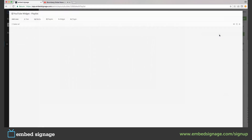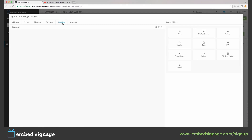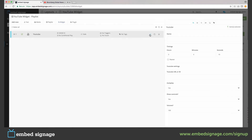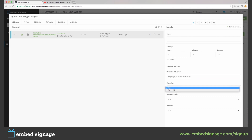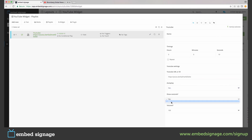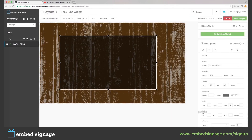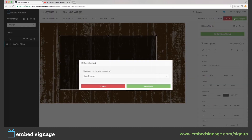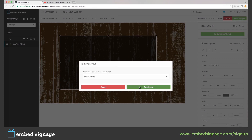First, we insert the URL of the video. We then select whether we want it to autoplay or not, show the controls, and set the volume it's going to be played at. If we click Finish Editing and Save and Preview, we will see our YouTube video autoplay in our zone.